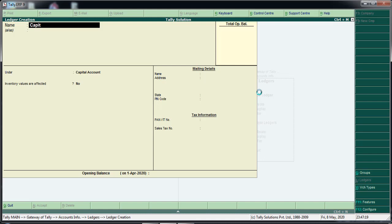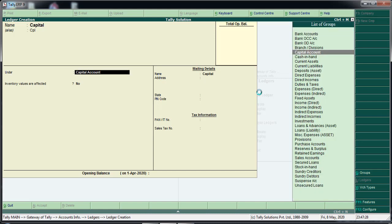We will click on the capital ledger. We will enter the short name. Under the group selection, we will click on the capital ledger for the two ledgers listed here.